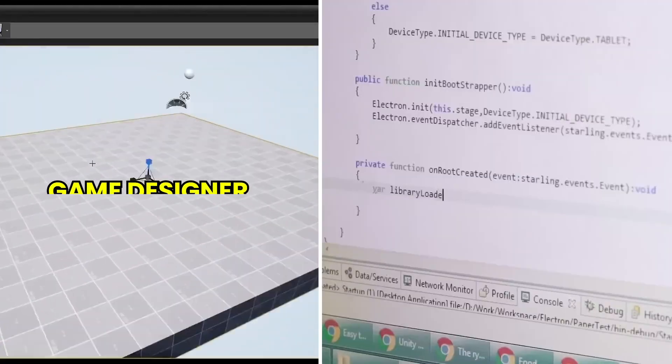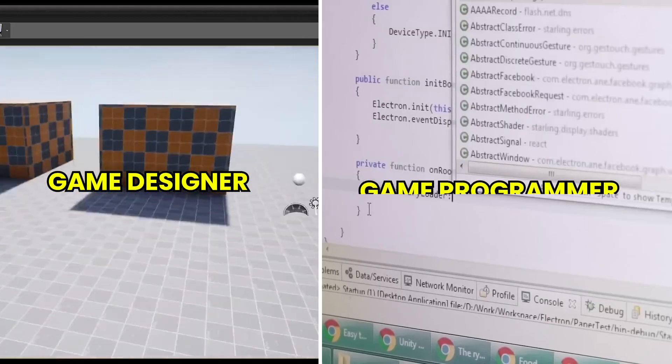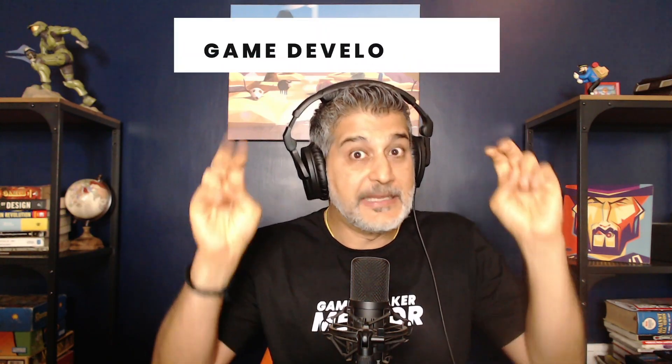These are questions which a lot of people are very confused about, and in this video you're going to know the exact difference between a game designer and a game programmer. You're going to also understand what the term game developer means, and not only that, you will also learn how you can actually get these jobs and become professional game designers and game programmers.